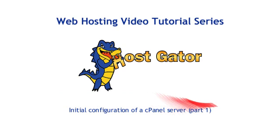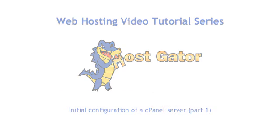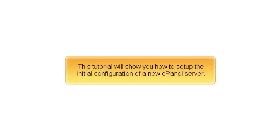Initial Configuration of a cPanel Server Part 1. This tutorial will show you how to set up the initial configuration of a new cPanel server.